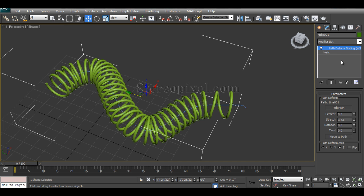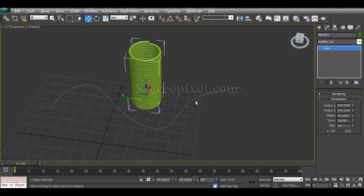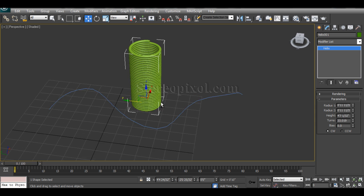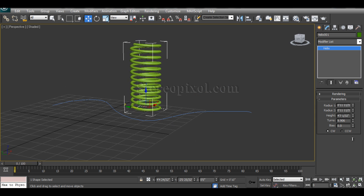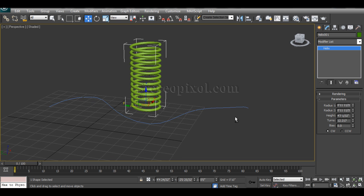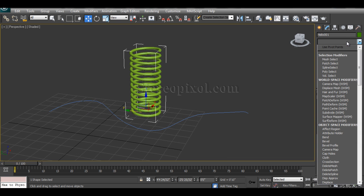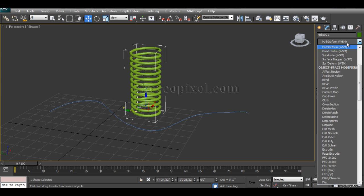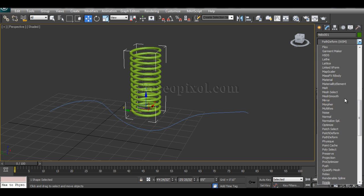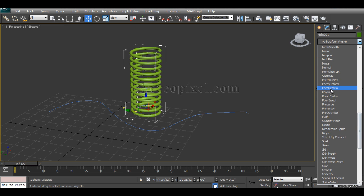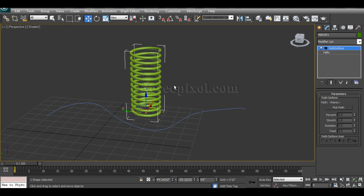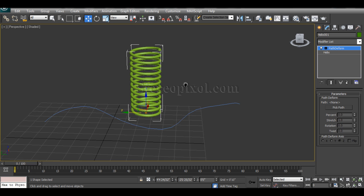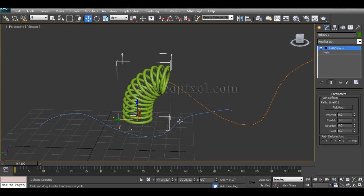Okay, so this is my Path Deform World Space Modifier. Now what is the Object Space Modifier? If I want to create it, undo few turns and again move to the modifier list and go to the P section, Path Deform. Okay, this is my Object Space Modifier.